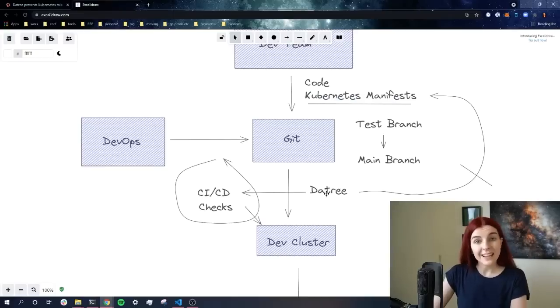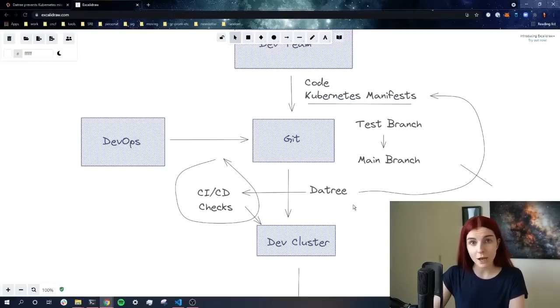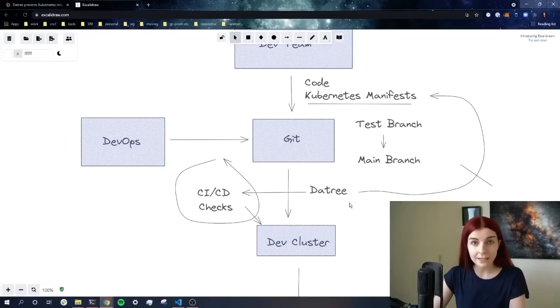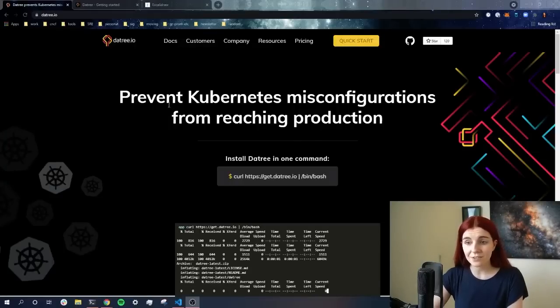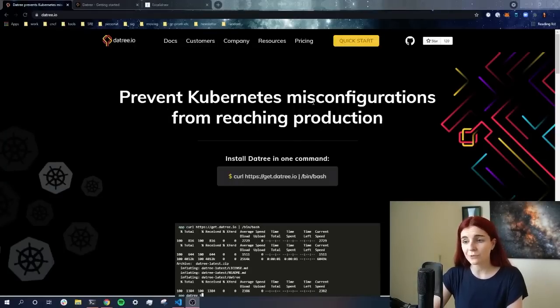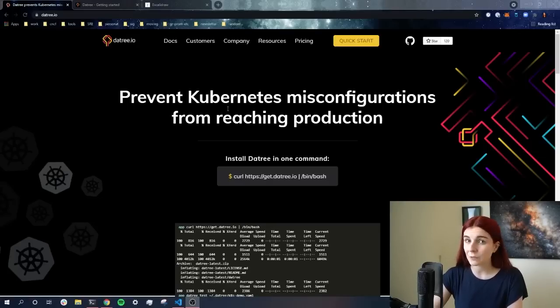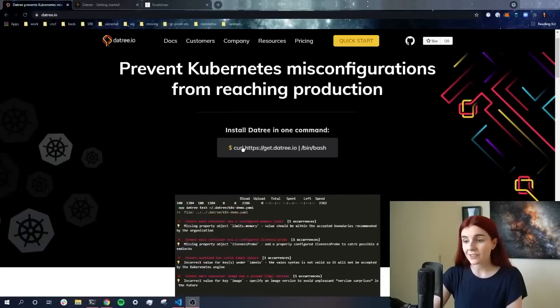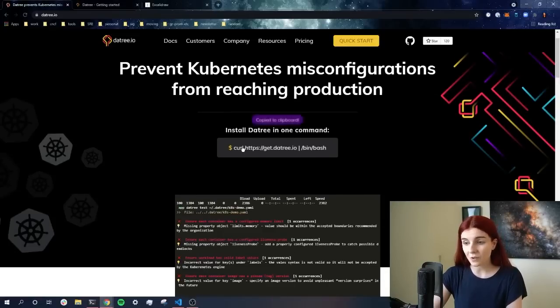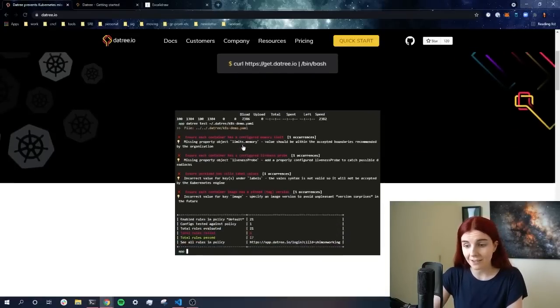Now let's take a look at how Datree works, how we can set it up, how we get started and how you can scale it. Now we are here on the Datree website. As you can see, prevent Kubernetes misconfiguration from reaching production. Really promising. It's an open source CLI tool that you can get started with right away, so make sure to follow along. As you can see here, you can install Datree with this simple command, which we're going to do in a second.